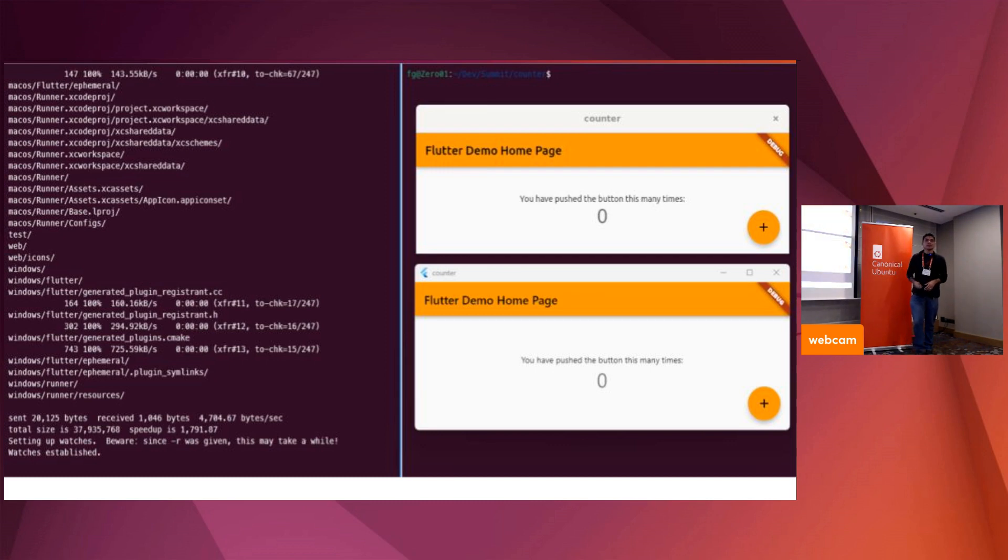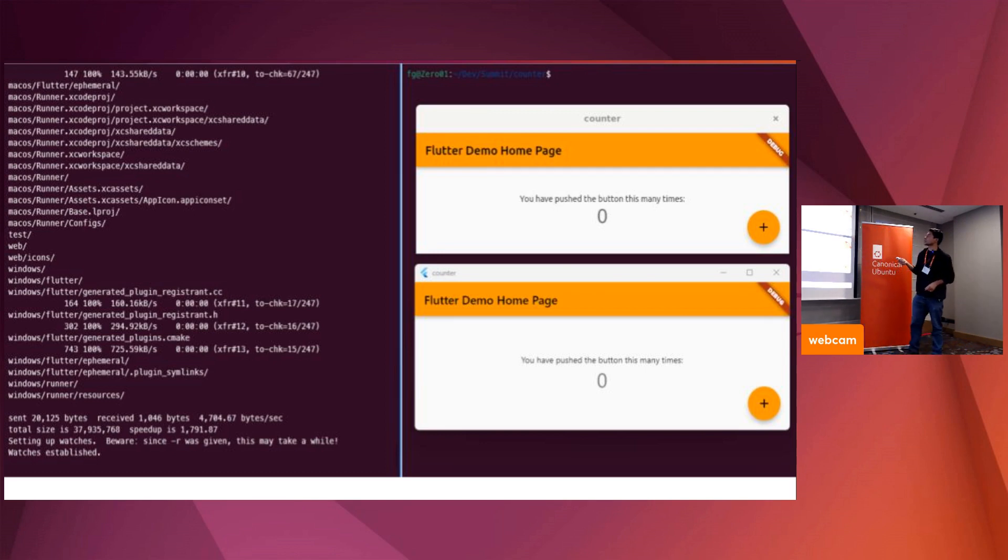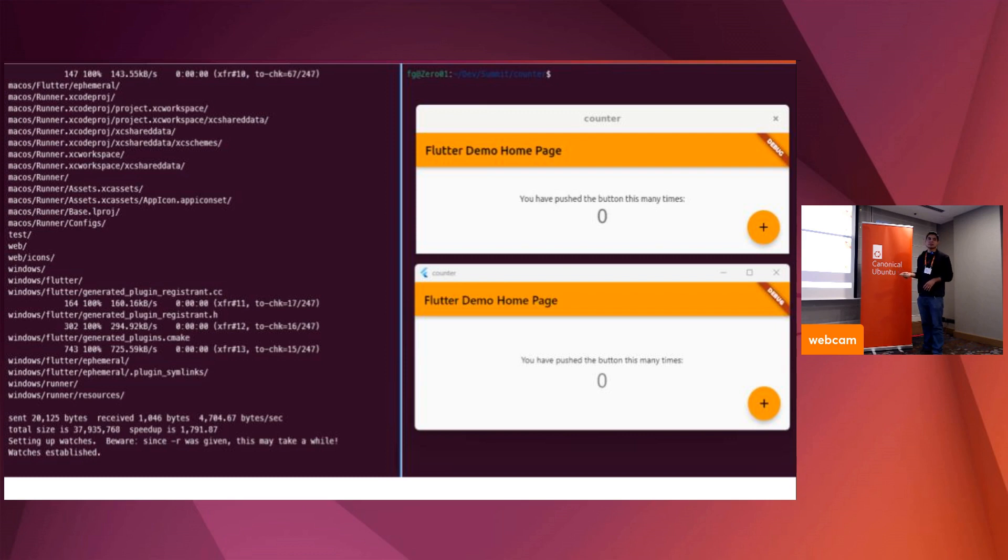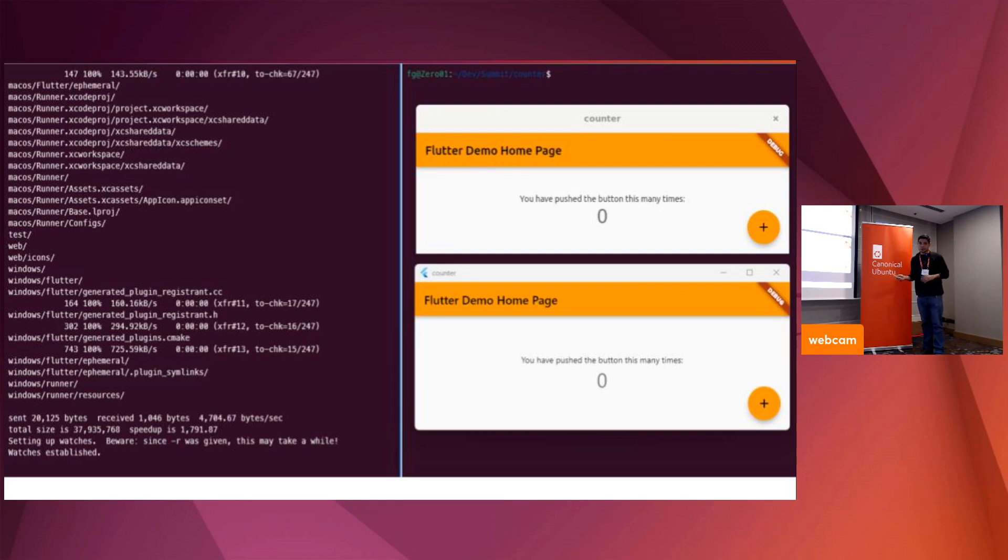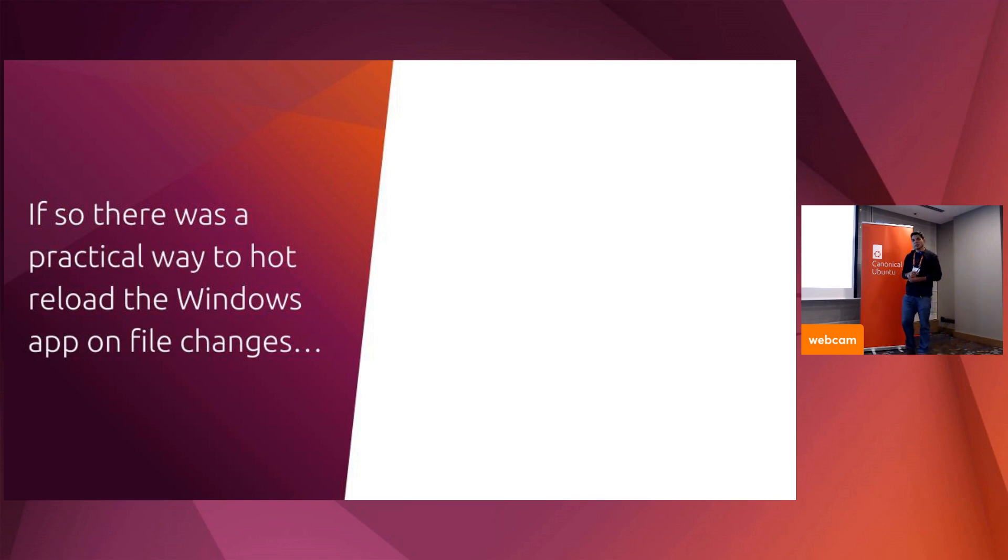We got something like this. I have the Linux version and the Windows version of the same app, the same counter. As I do changes in this example, I was just changing the color, the main color of the application. The rsync thing was pulling all the data relevant to Windows. It still requires the developer to go on the terminal tab where flutter run is running and hit R. It's an improvement but we are not there just yet.